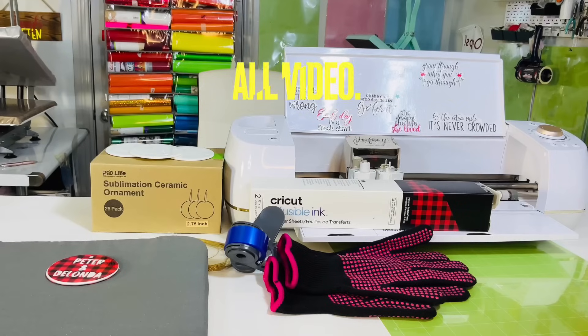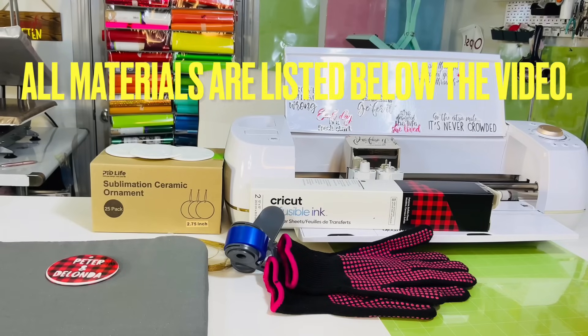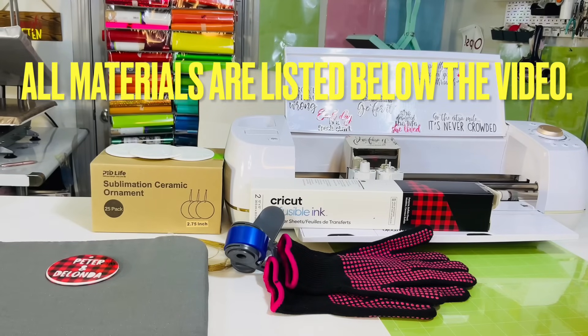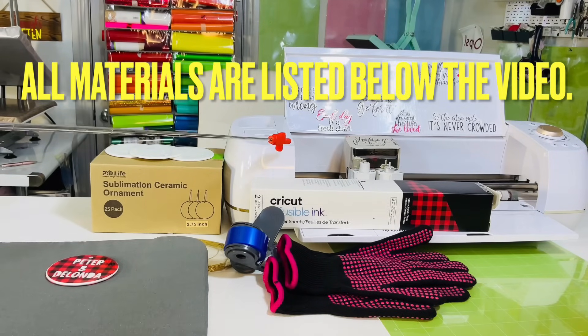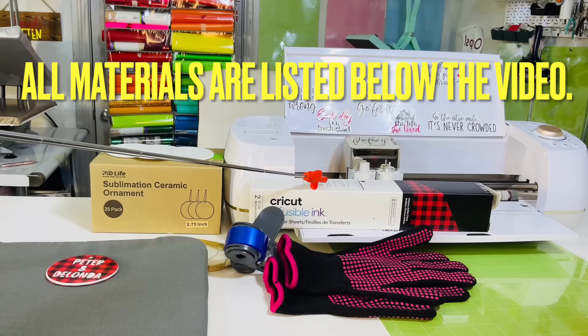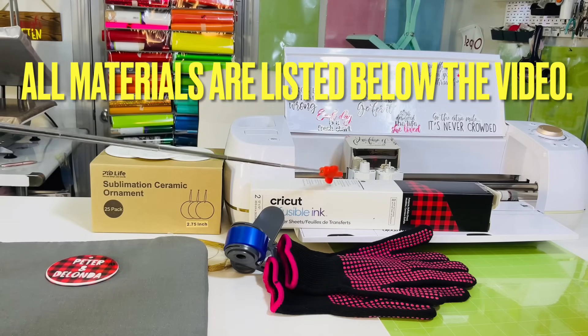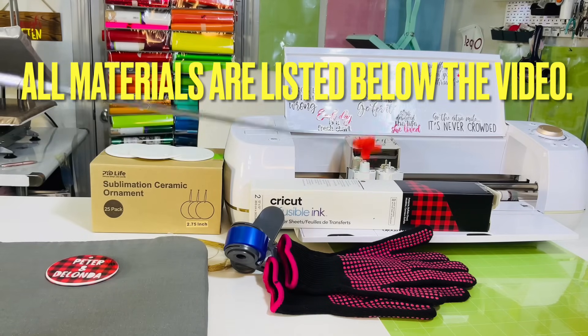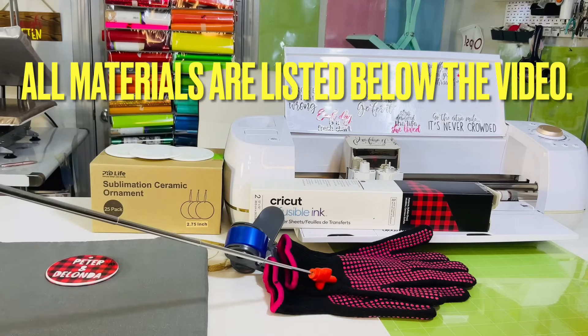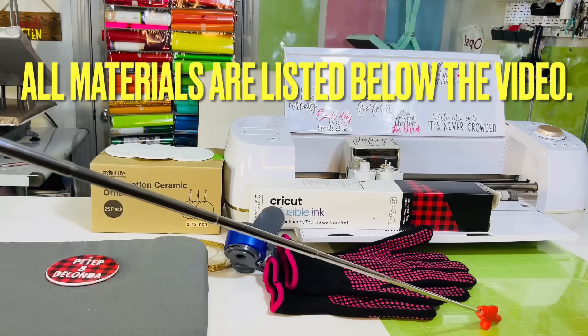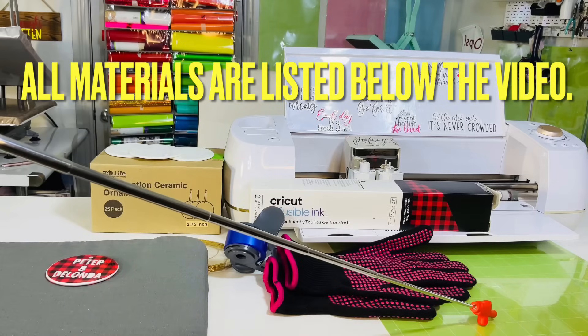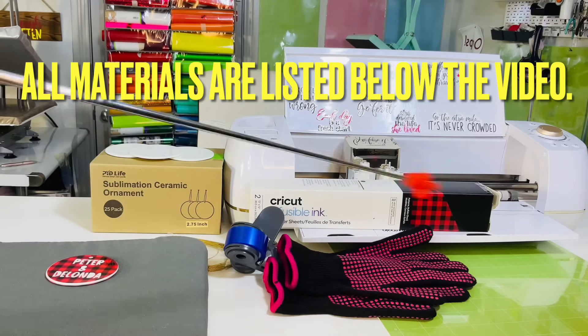The materials I'm using for this project include my Cricut Explore Air 2, Cricut Infusible Ink in Buffalo Check, heat resistant gloves, and a green standard grip mat.